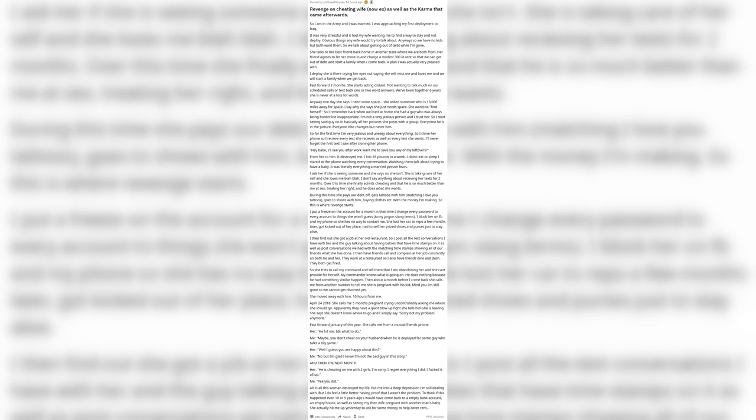So I start seeing said guy in basically all her pictures she posts with a group. Every time he is in the picture, everyone else changes but never him. So for the first time I'm very jealous and uneasy about everything. So I clone her phone so I receive every text she receives as well as every text she sends.